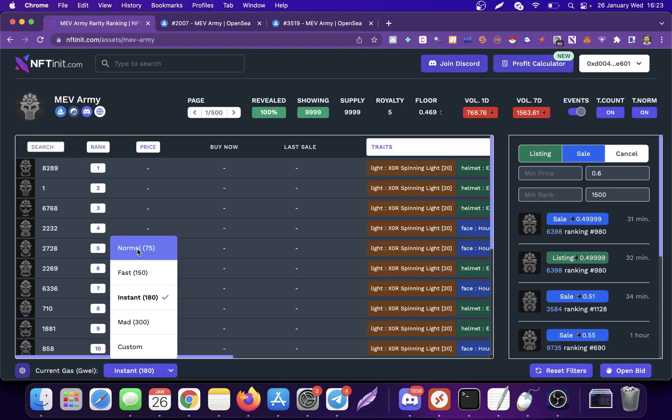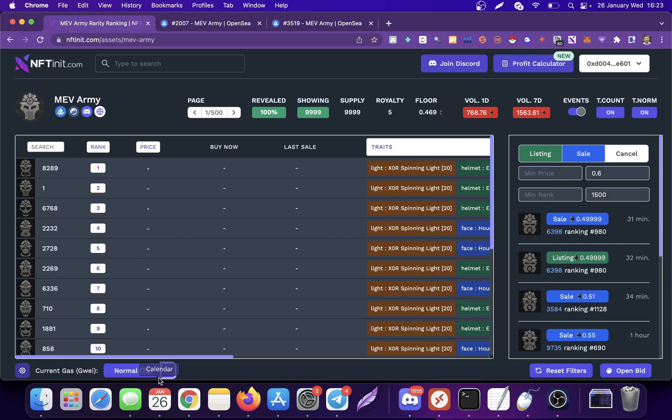If I'm buying this with the normal gas, it means that I'm competing with everyone who is just using the default settings on MetaMask to purchase this NFT. However, if I'm using NFTinit, I can also preset my gas settings.